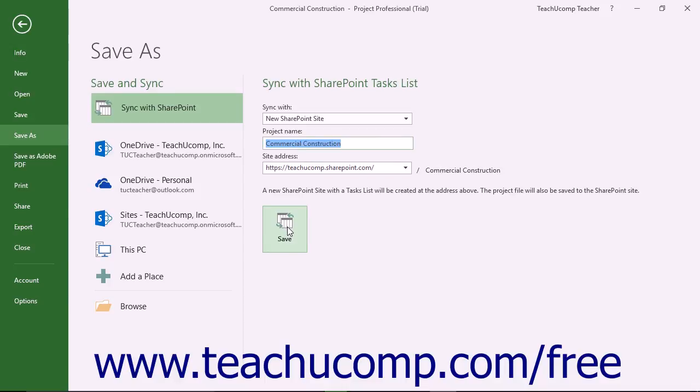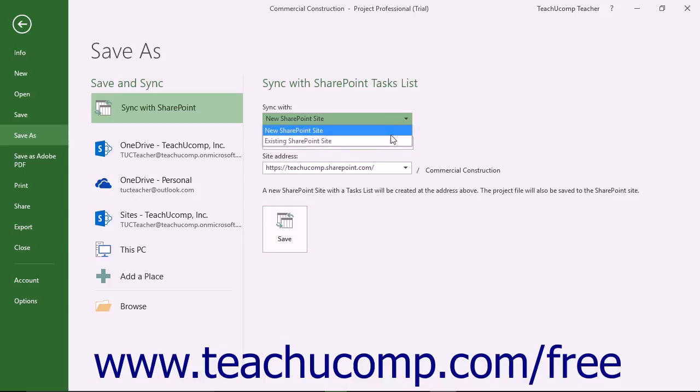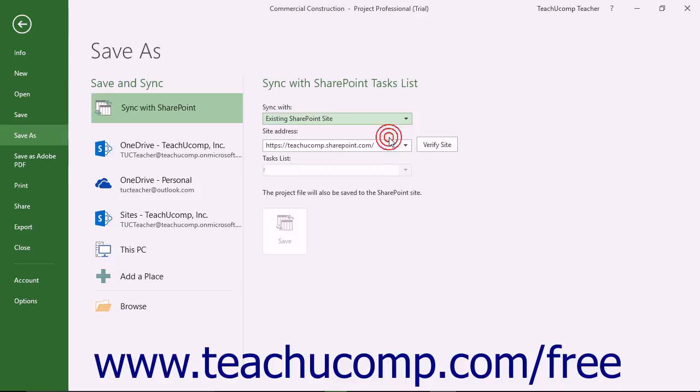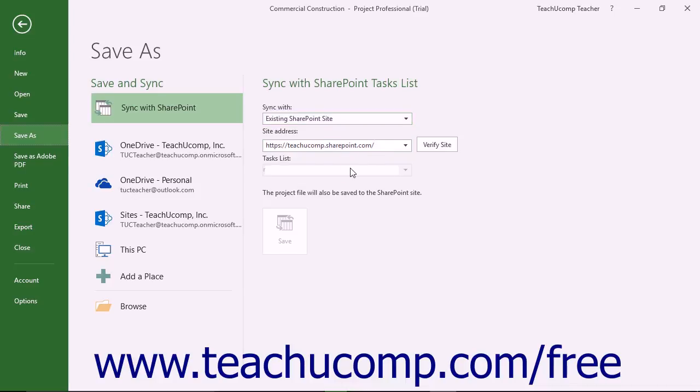If you select the existing SharePoint site choice, then use the Site Address dropdown to select the name of the SharePoint site to use. Then select the name of the existing Tasks list from the Task List dropdown. Then click the Save button to sync with the existing SharePoint Tasks list and save the project file to the selected SharePoint site.